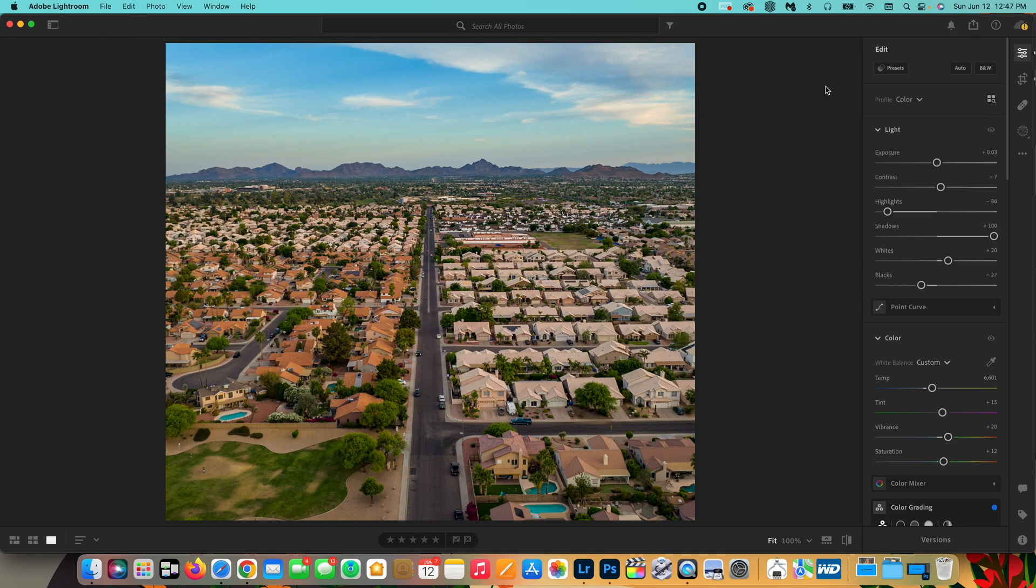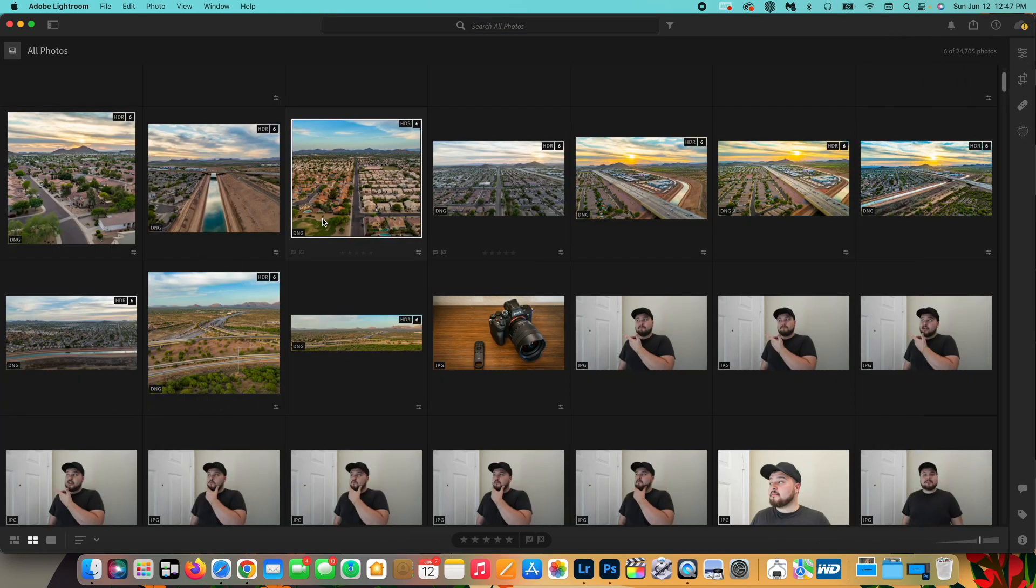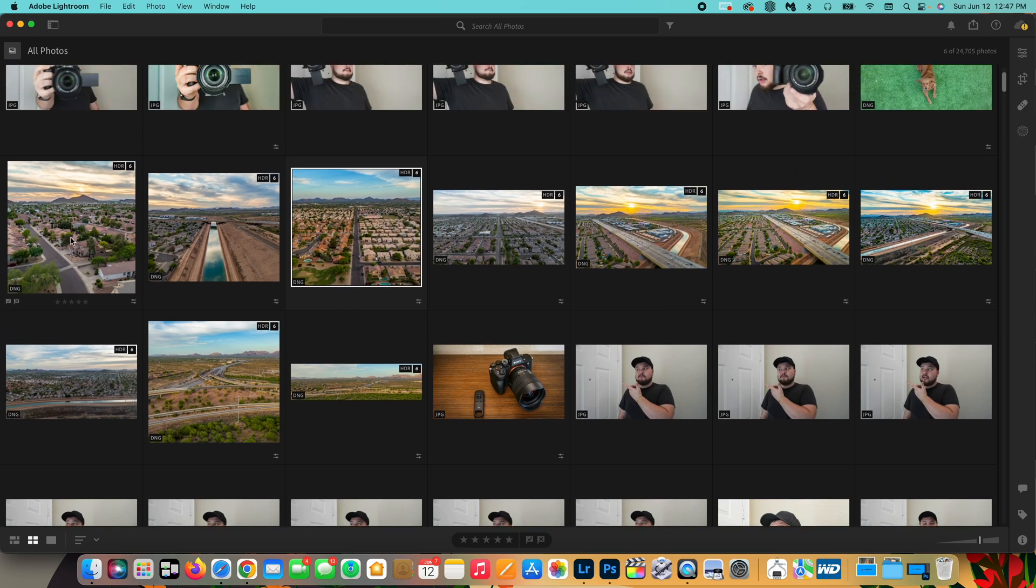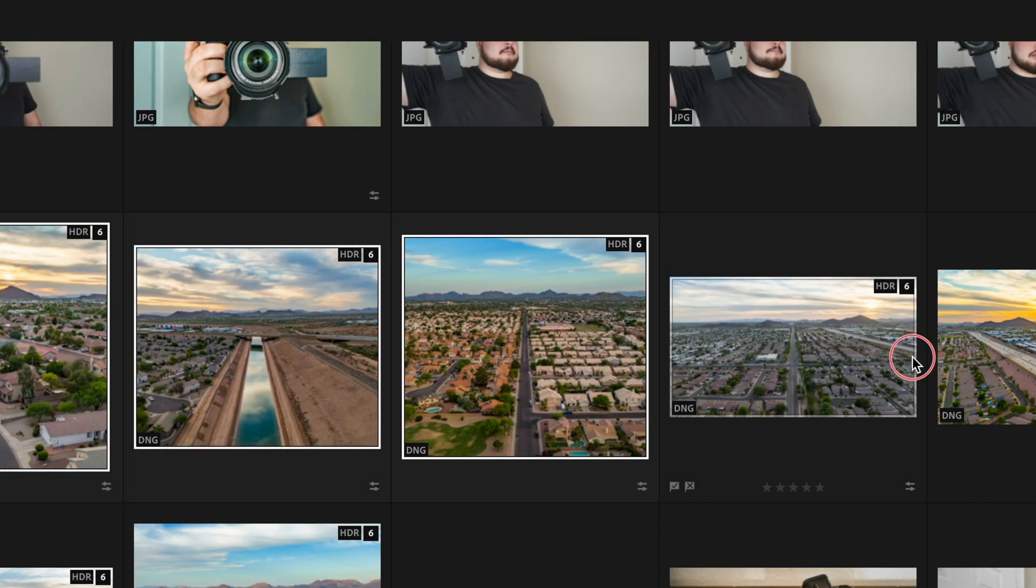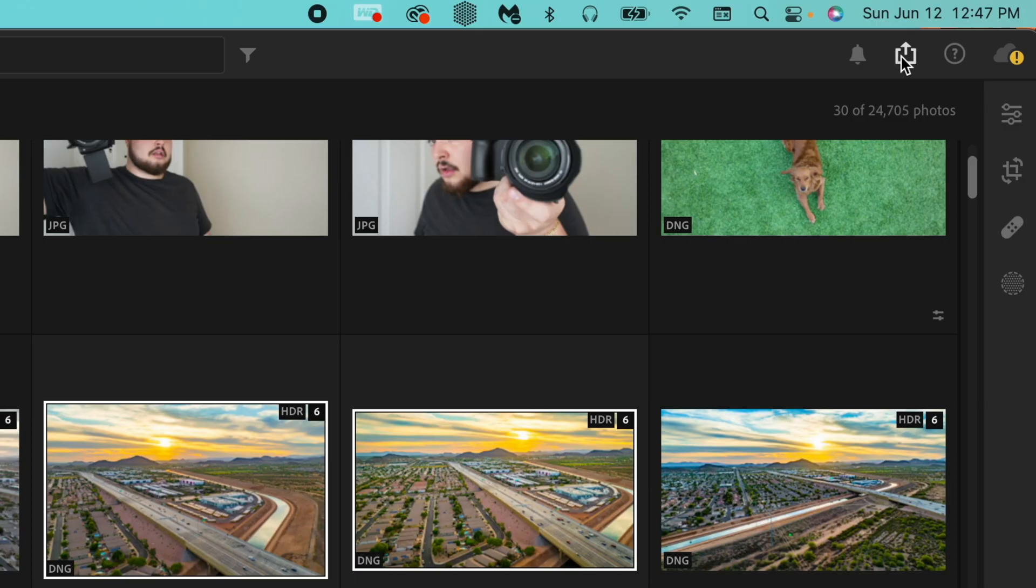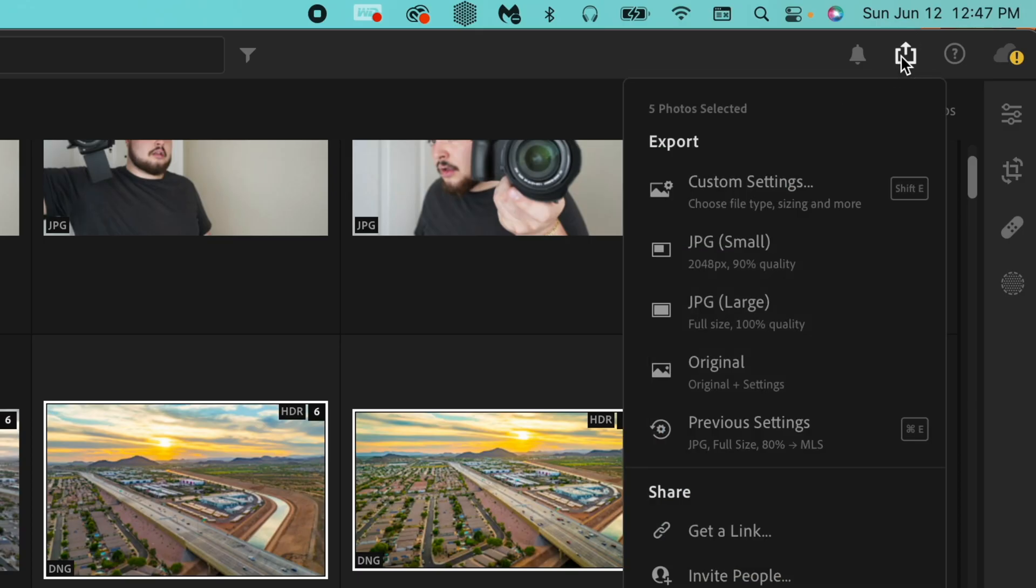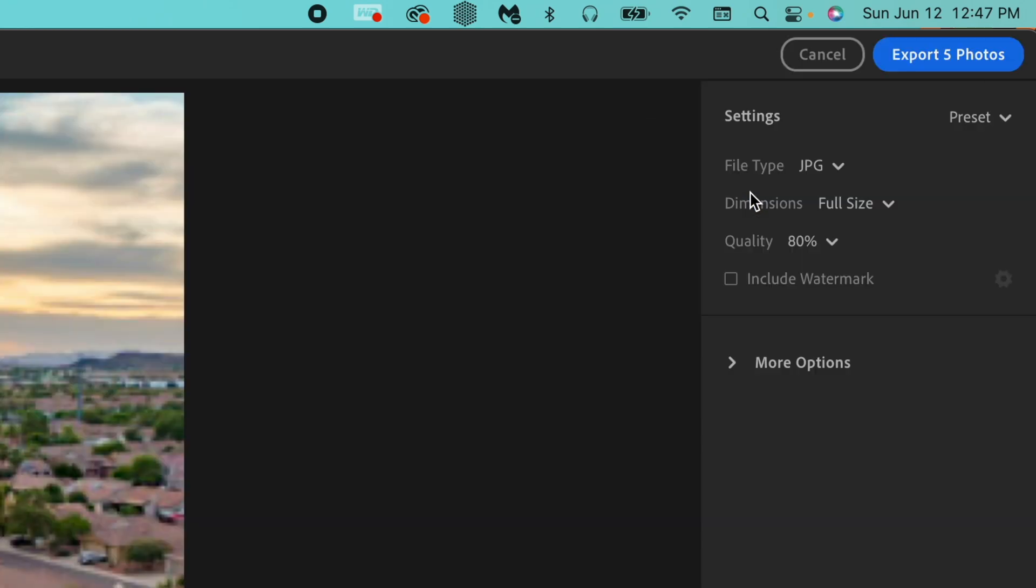And you actually can export multiple photos at once by going to the grid and selecting the photos you want to export. Once you do that, you go up here, you will see five photos are selected and we're going to do custom settings.